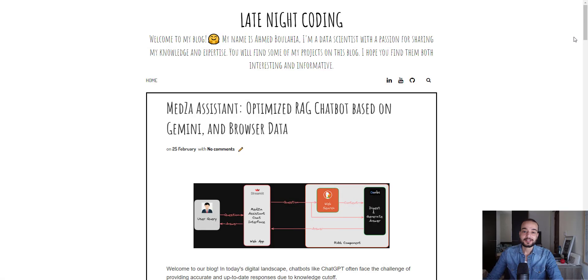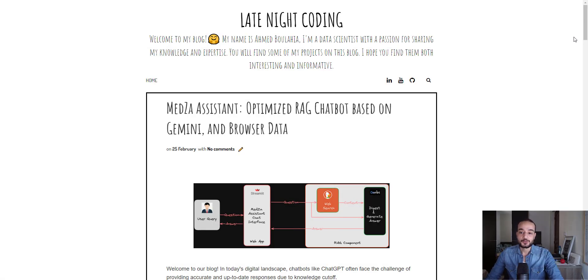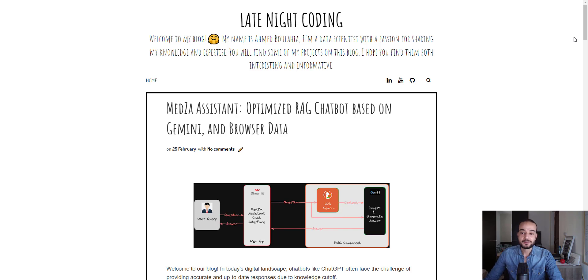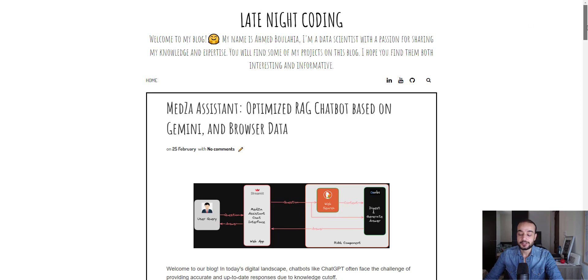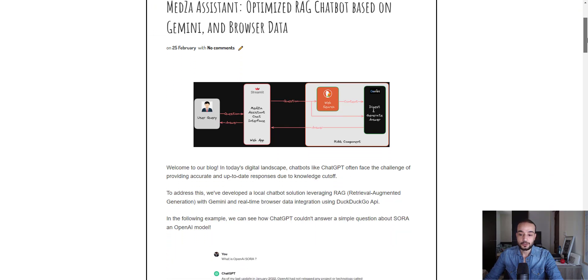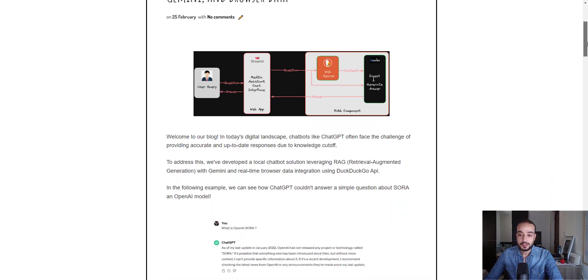Welcome back again. I hope you liked the trailer. Without further ado, let's start directly with the resources we have. The first thing is a blog post I have created on my blog, Late Night Coding, containing all these steps.